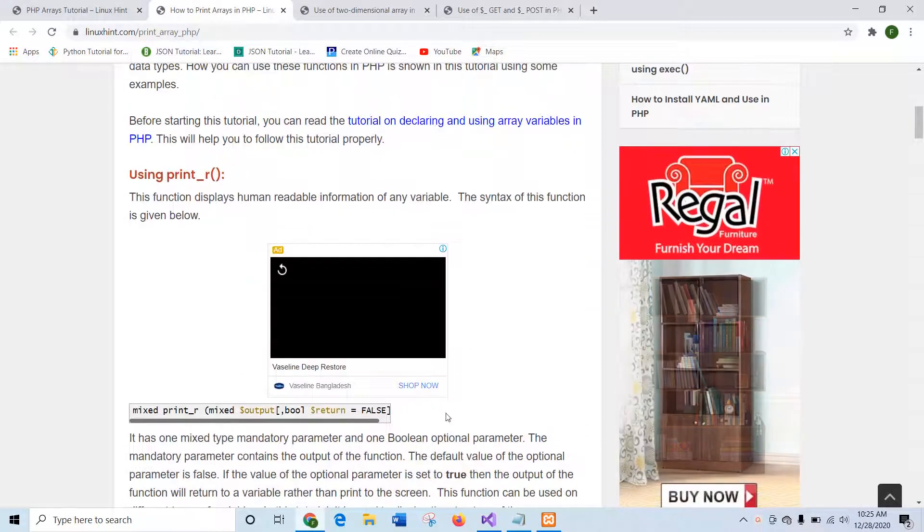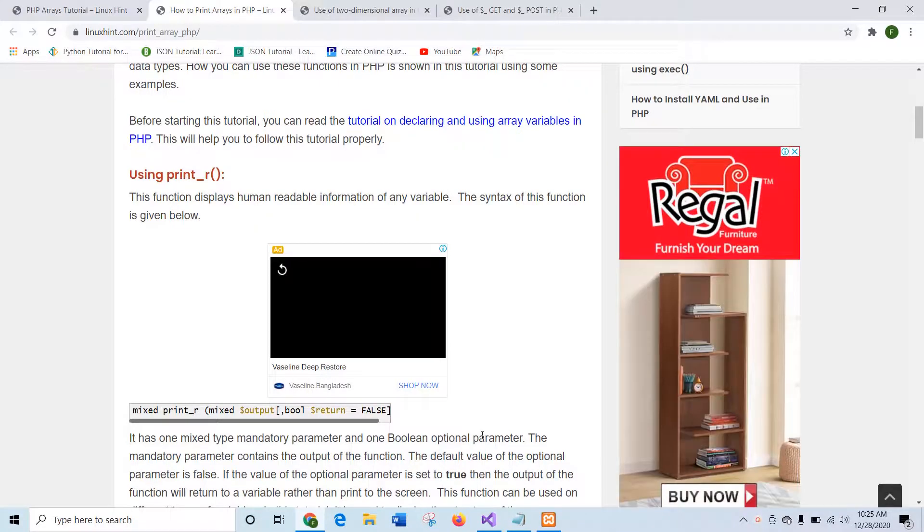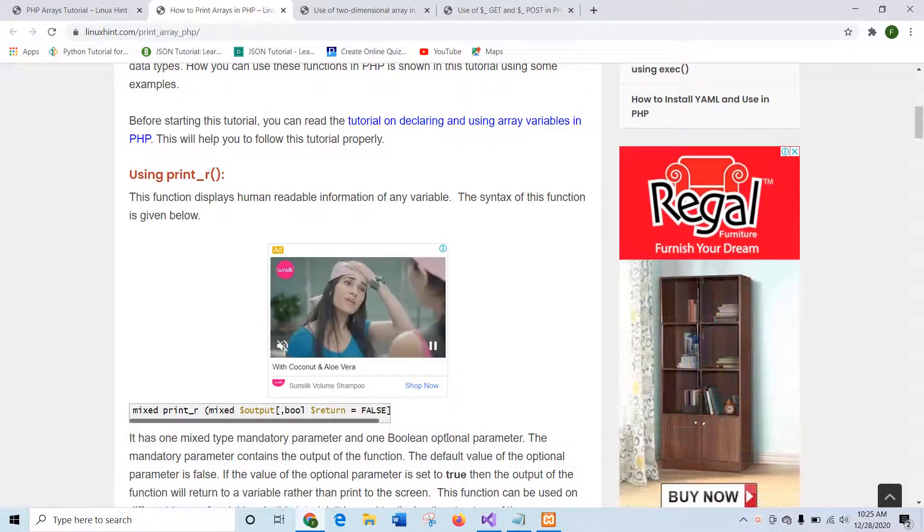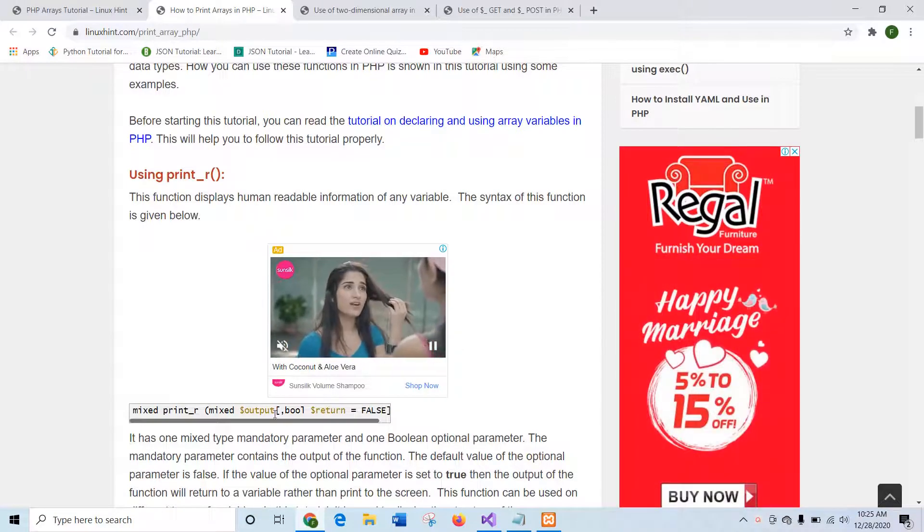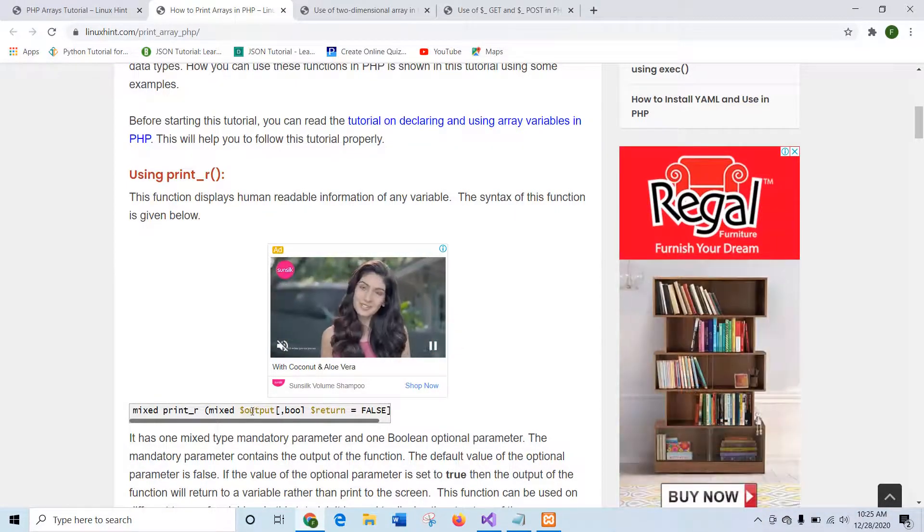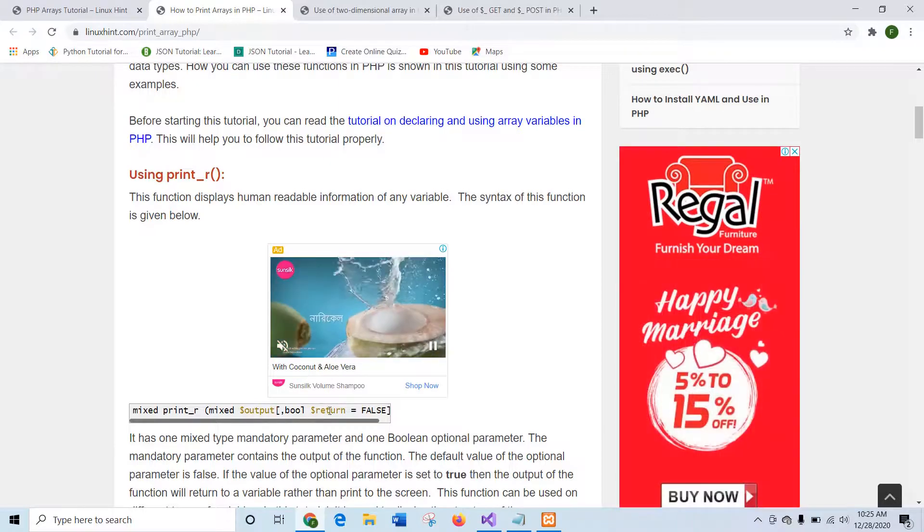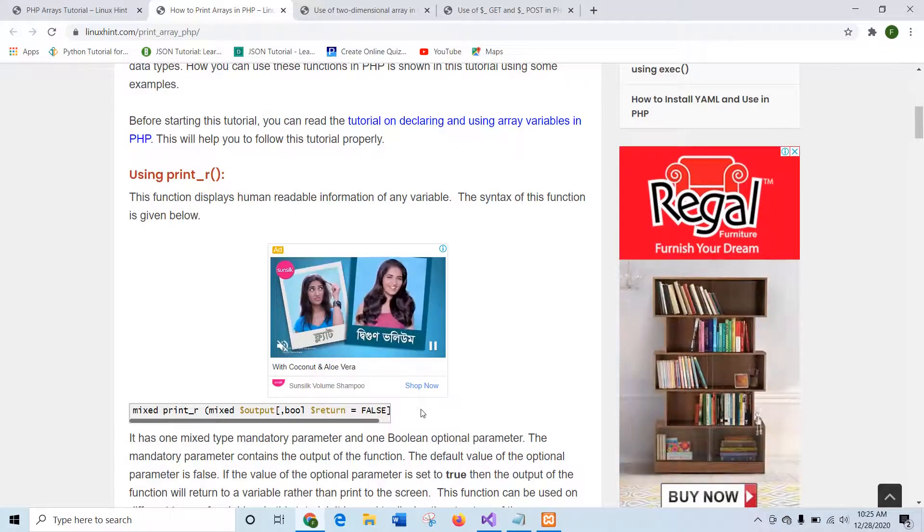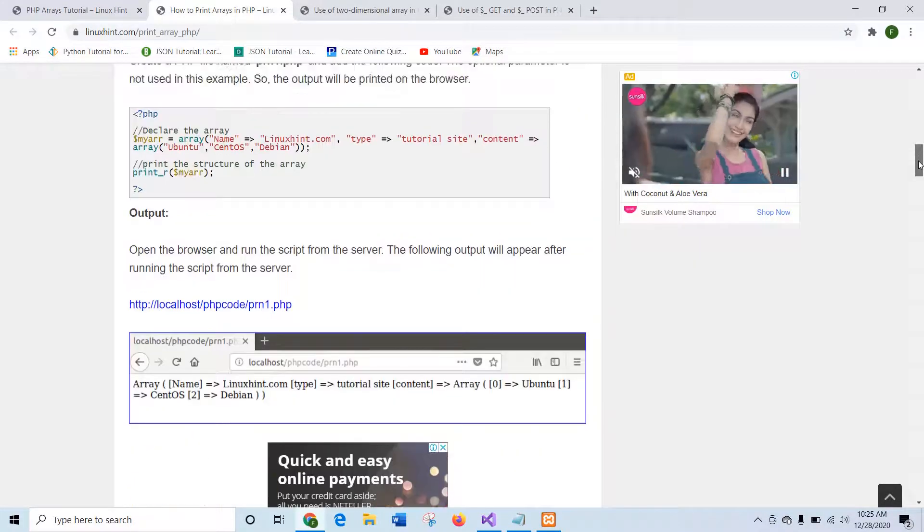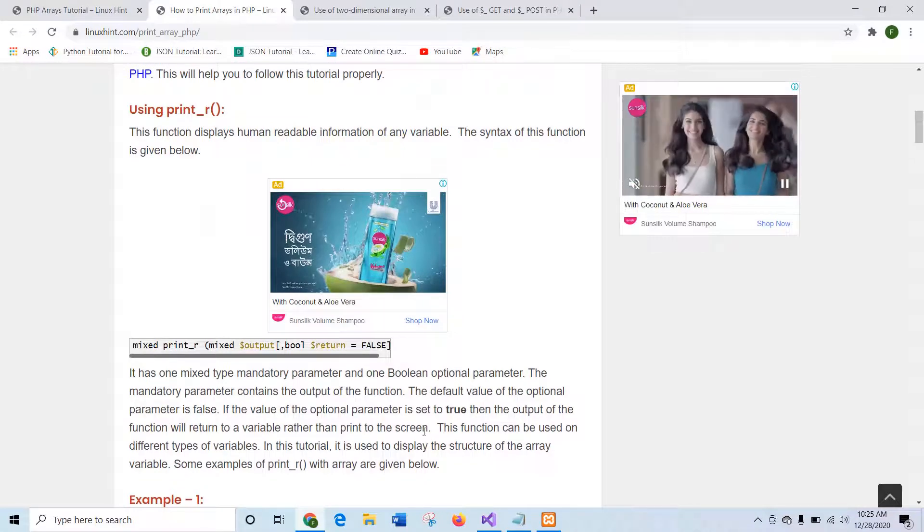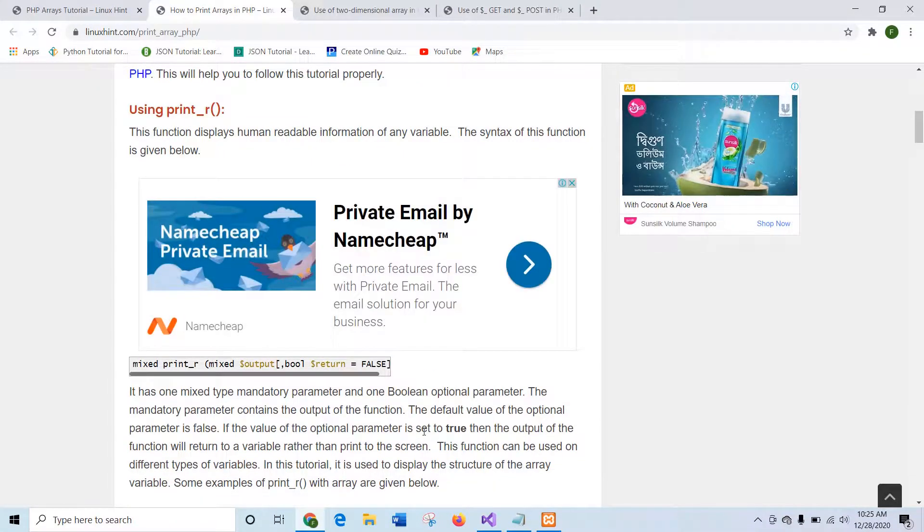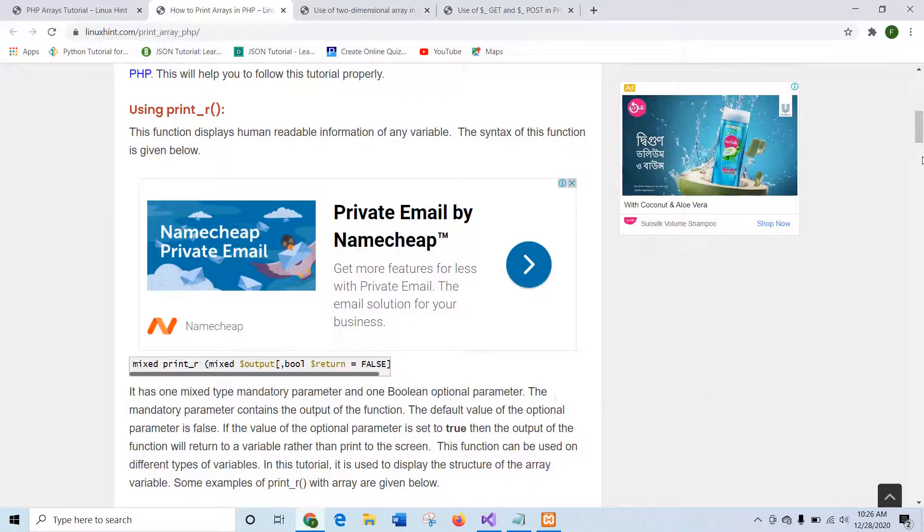First of all, I will explain the syntax of print_r. This function can take two arguments. First one is the array that you want to print and another is a boolean value that is by default false. When you use the second argument, that is optional. If you want to print the output of the array into a variable, you can use the second argument. If you want to print the output of the array values in the browser, then you can omit the second argument.